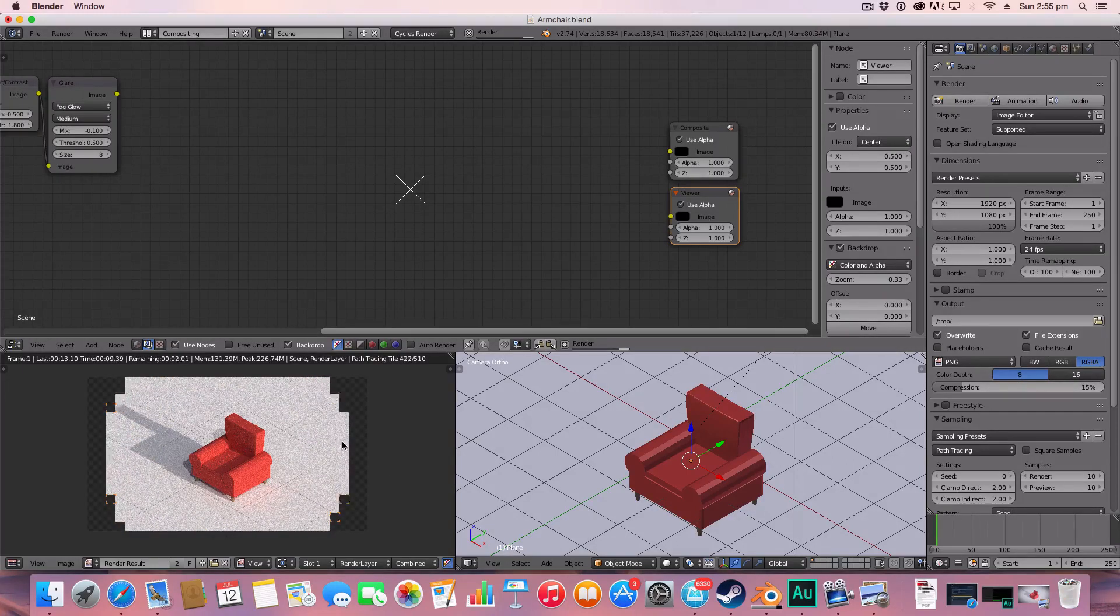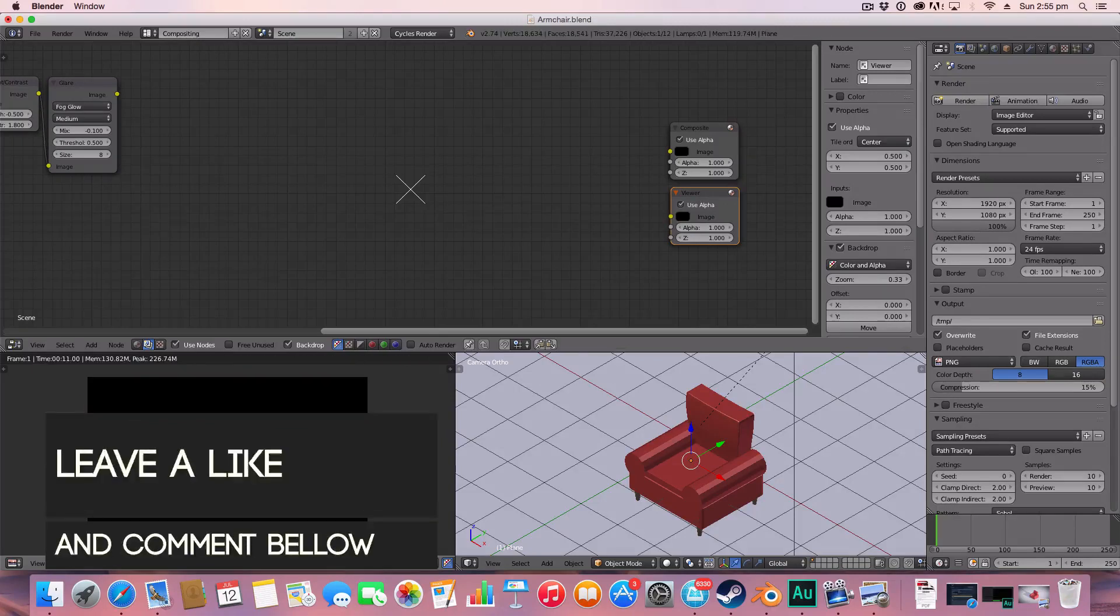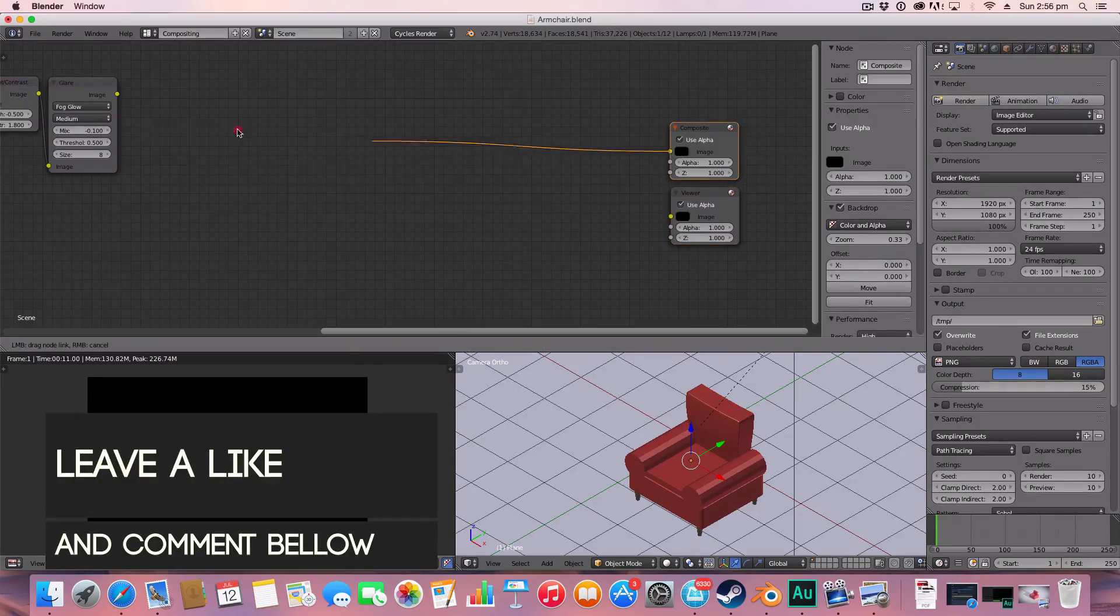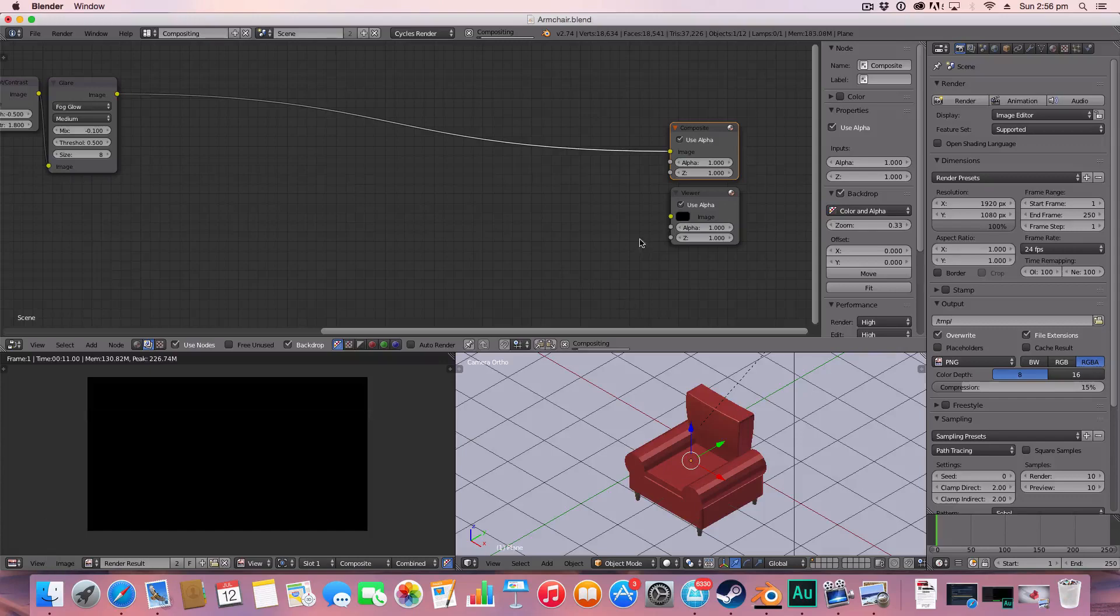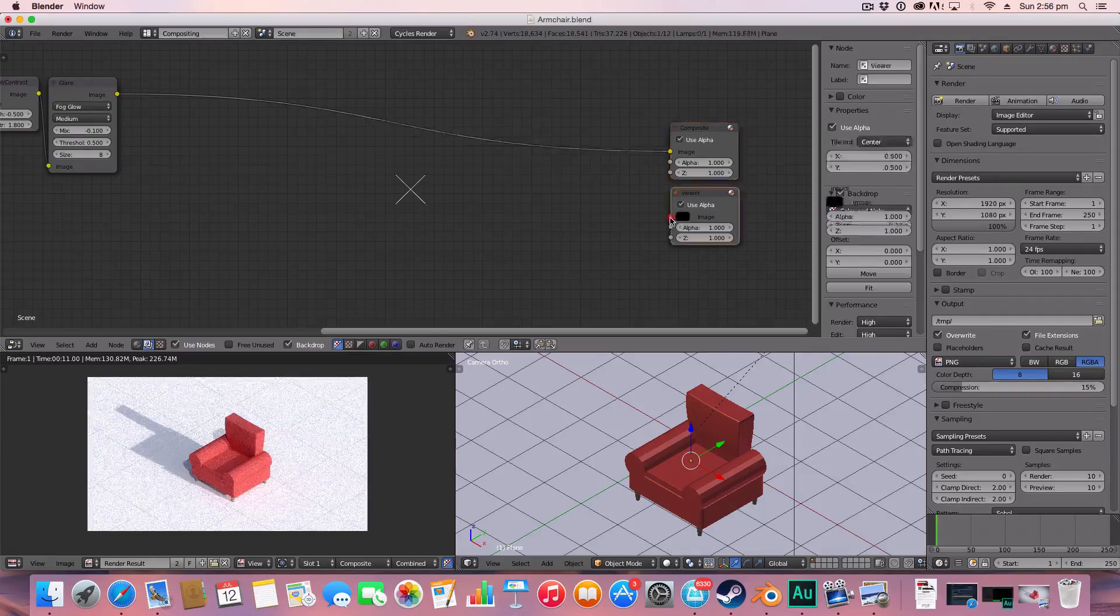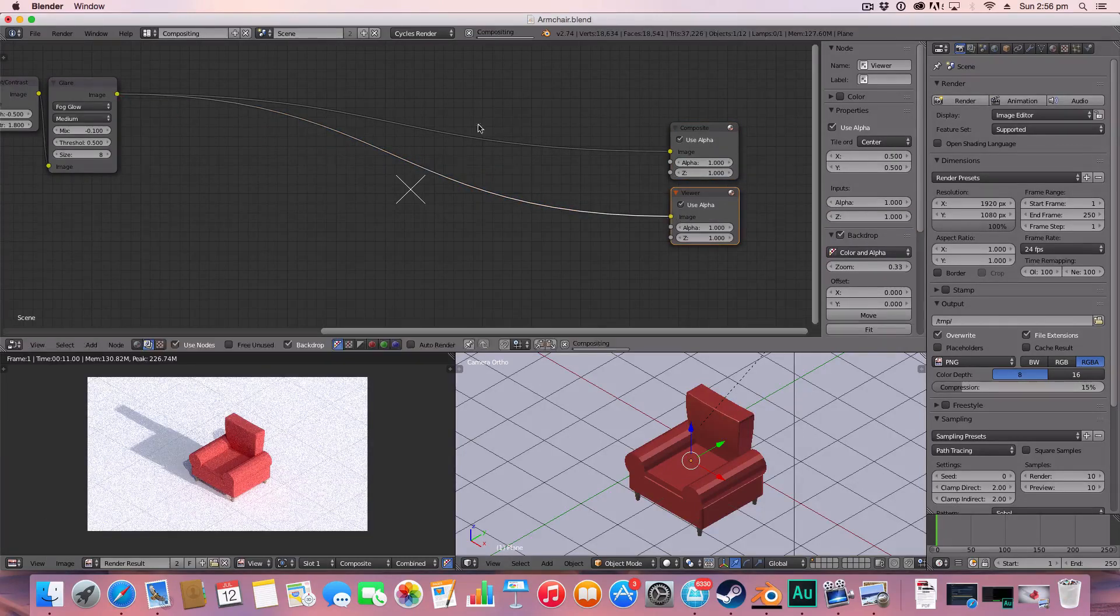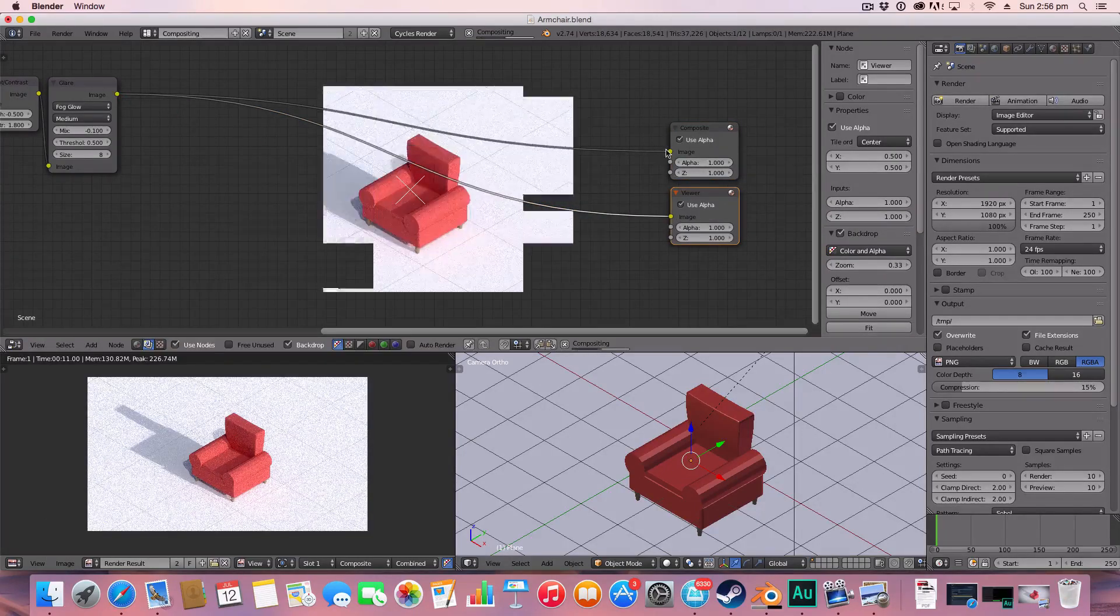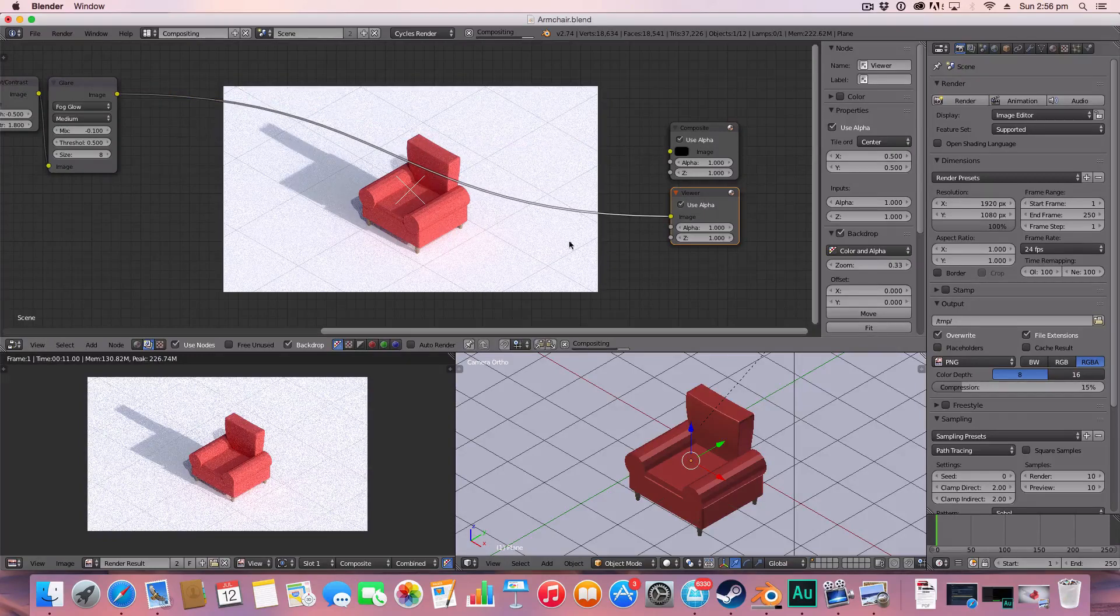So let me just render this quickly. Get rid of that composite. There we go.